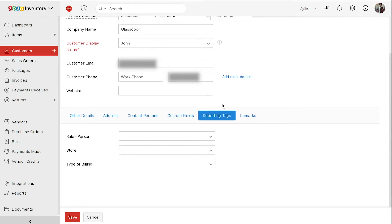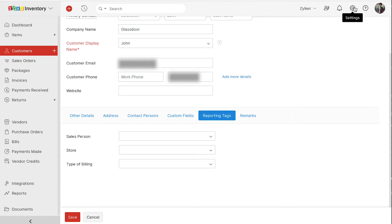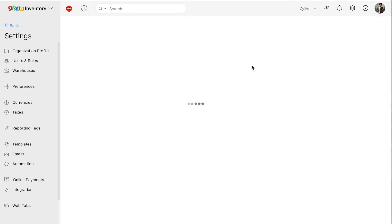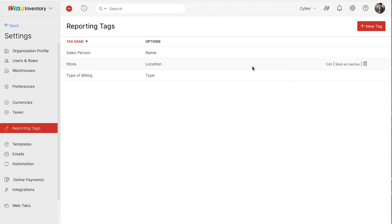In the reporting tags tab, you can associate tags with your customers. Reporting tags help you group customers based on various categories. You can also filter your business reports based on their reporting tags. To create a reporting tag, go to the settings, reporting tags, and click the plus new button.